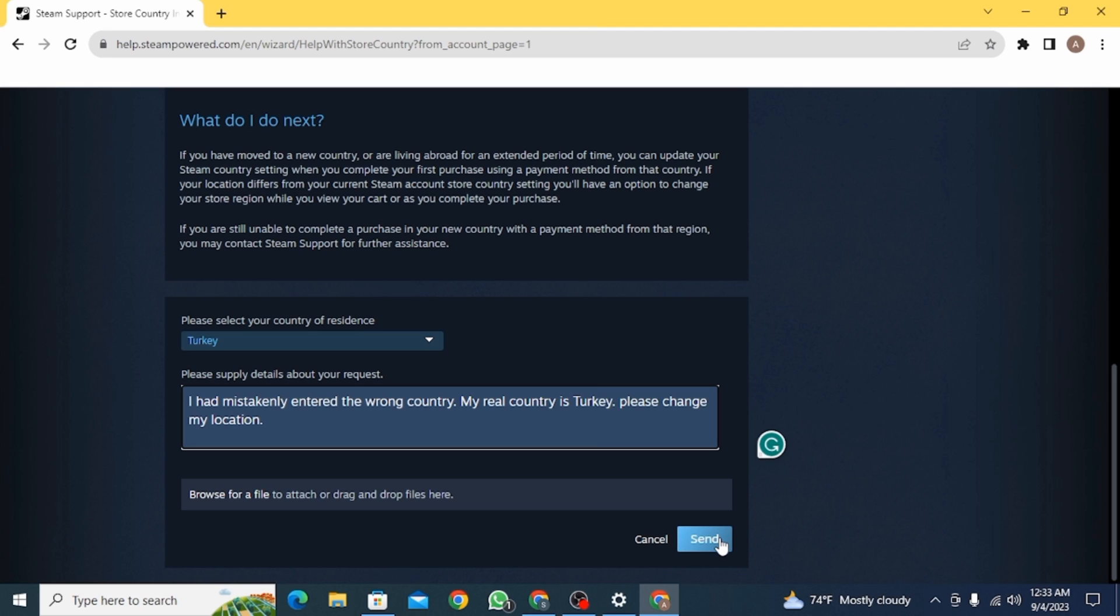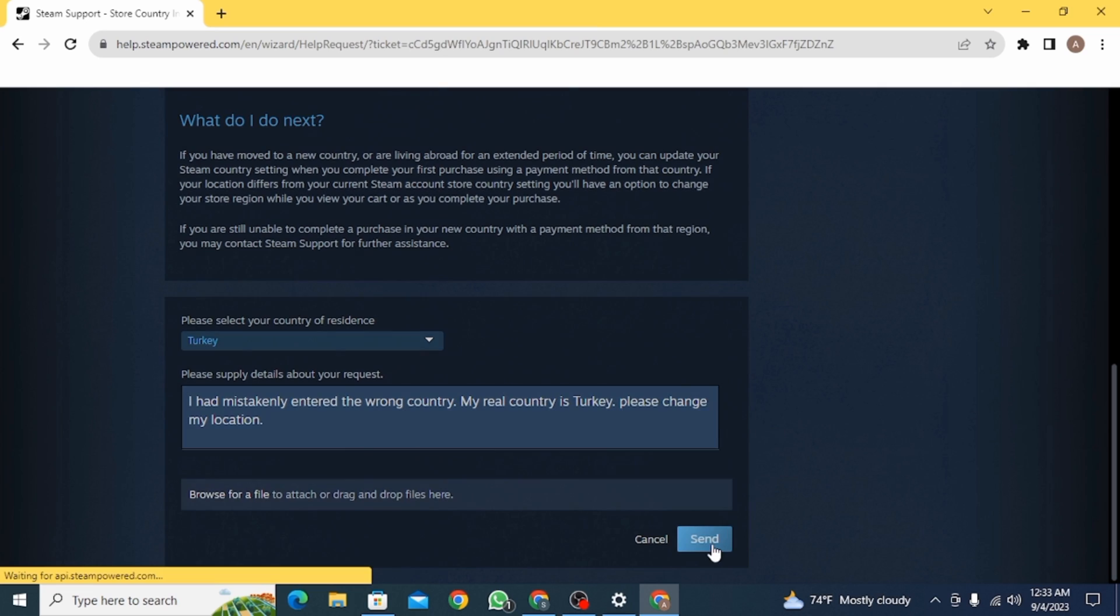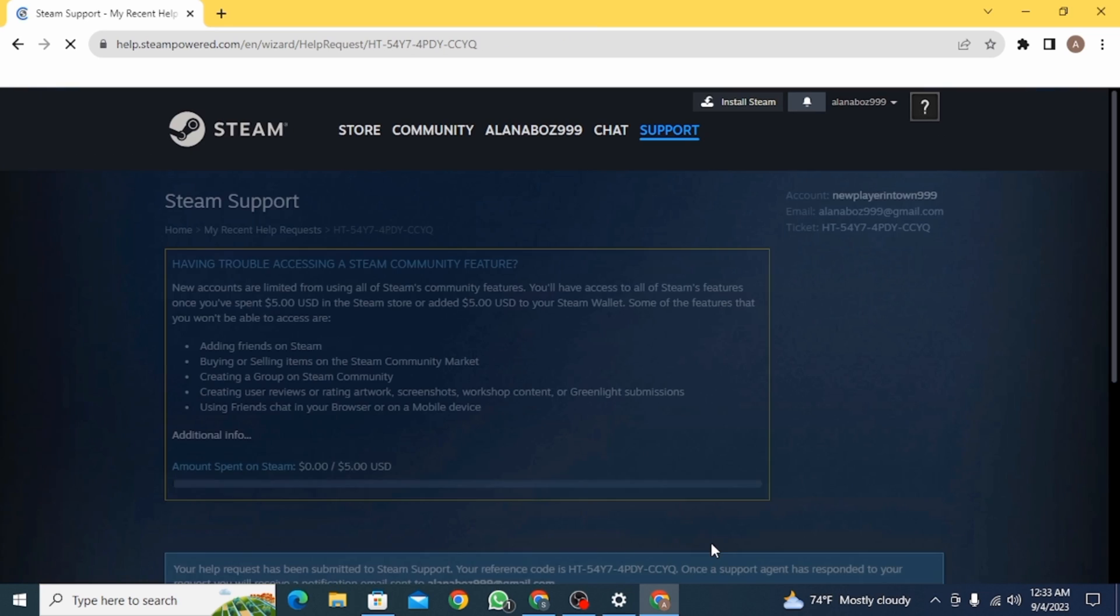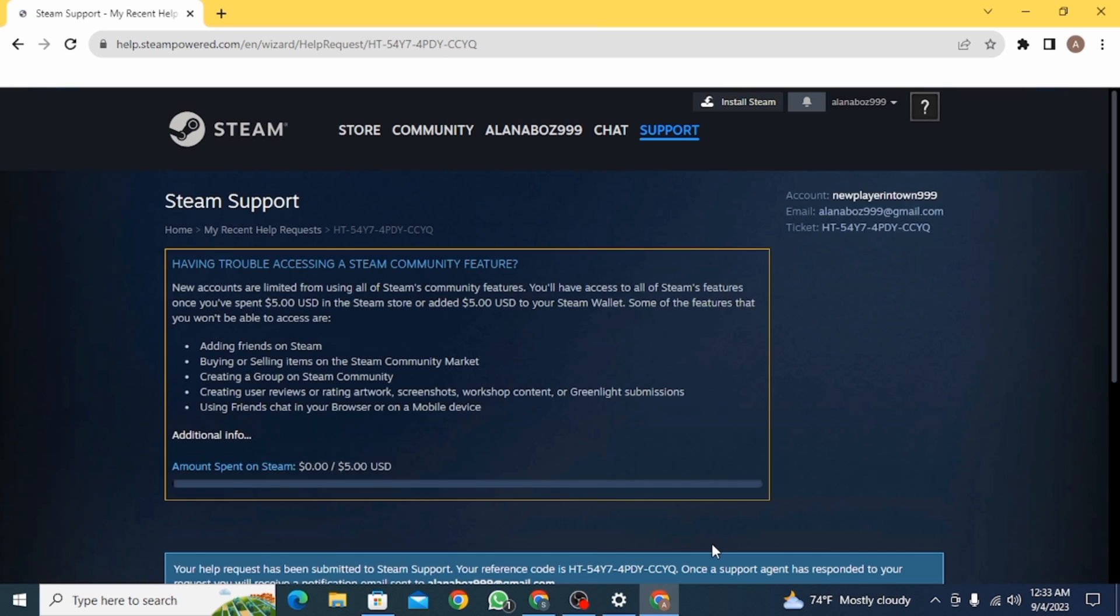Once you do that, if you have any attachments you can attach them here as well. Then you want to click on the Send button. Now Steam Support will get back to you and they will help you change your region.